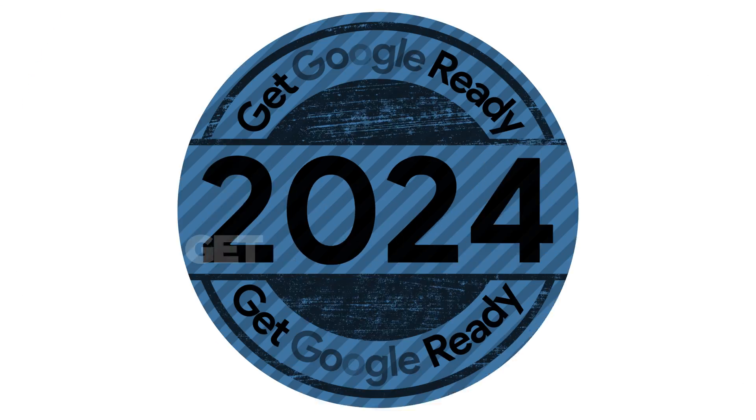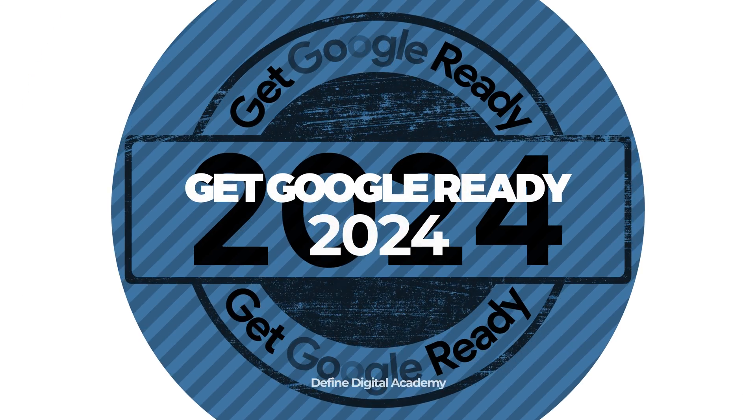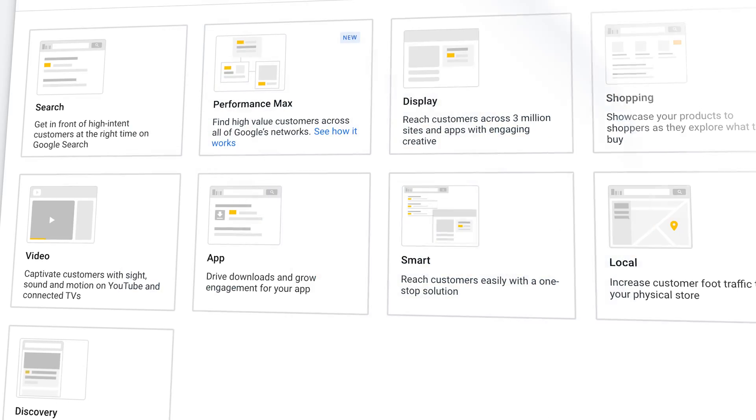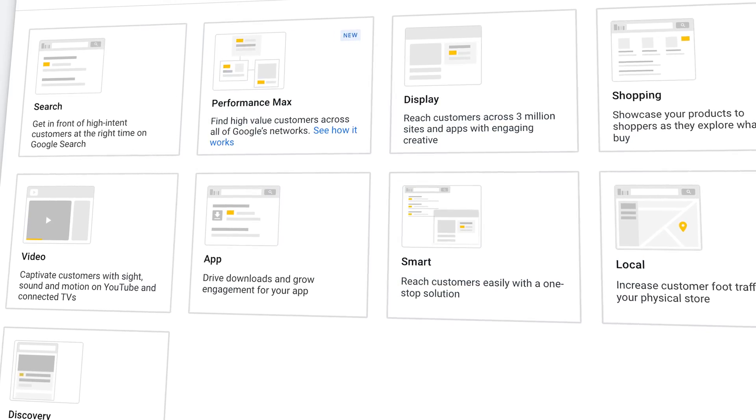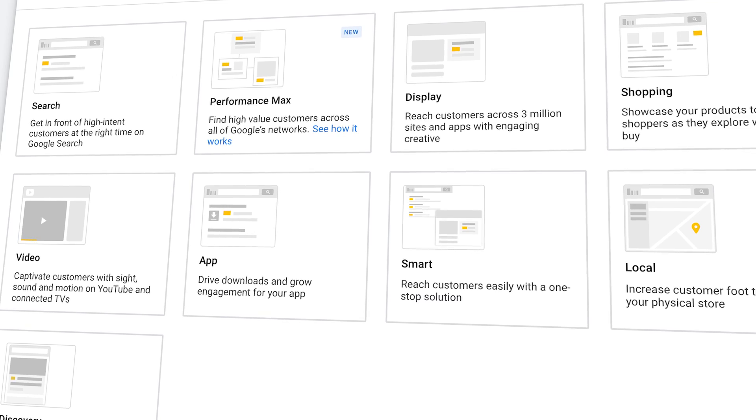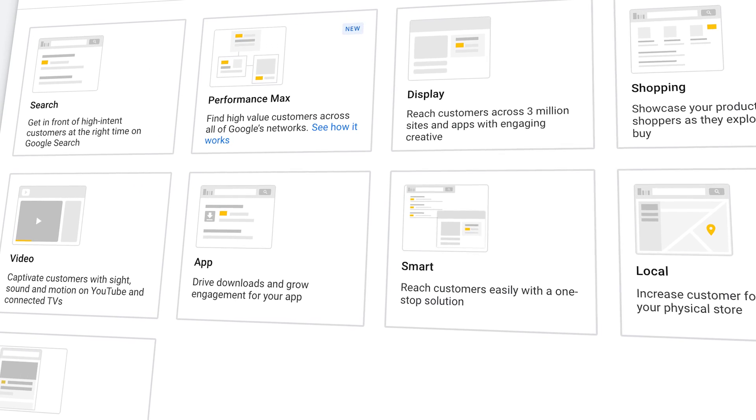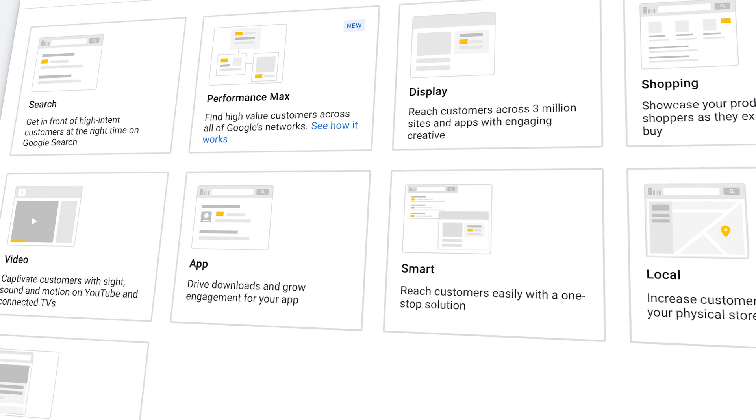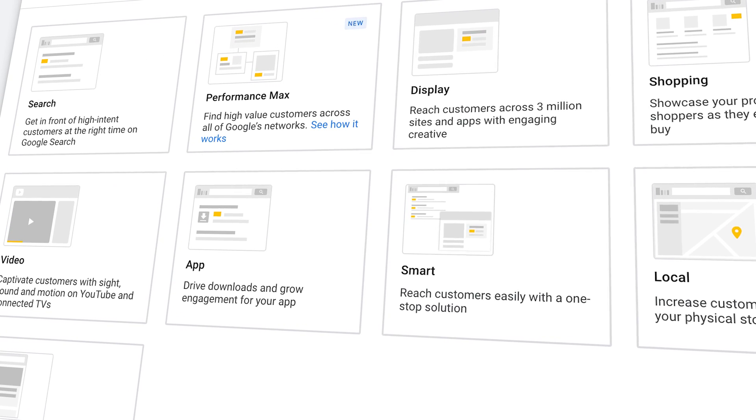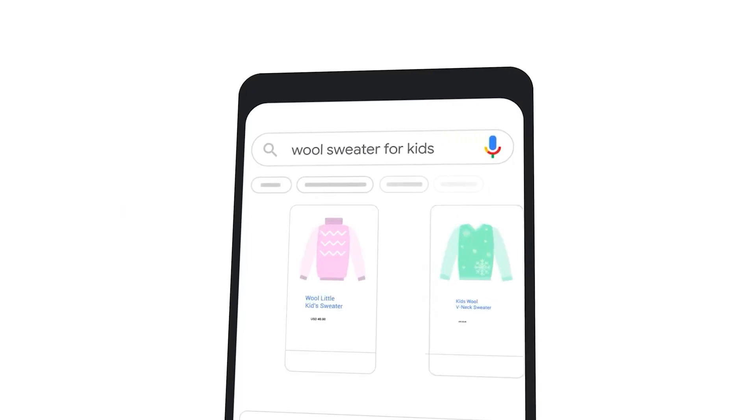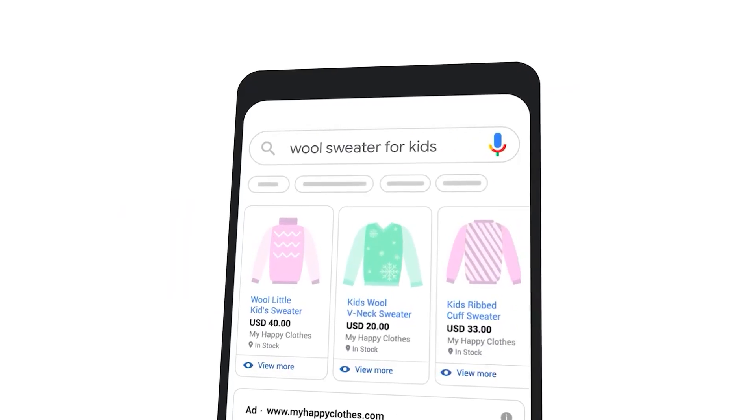Welcome back to Get Google Ready 2024. This is where I'm going to show you how to use every single Google Ads campaign that you need to use in 2024. And in today's lesson, I'm going to be taking you through the process for correctly setting up a shopping campaign in Google Ads.